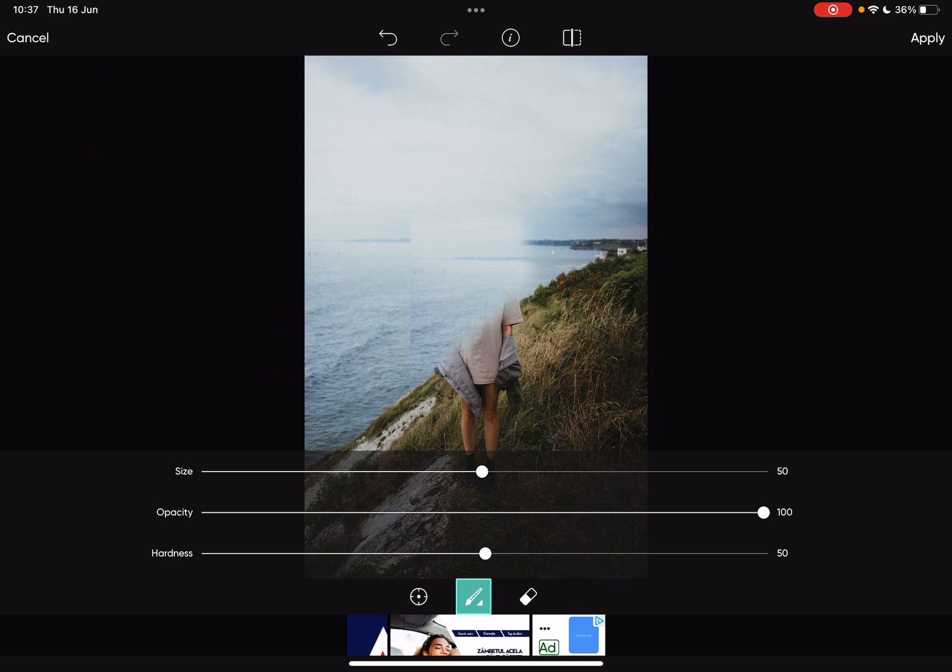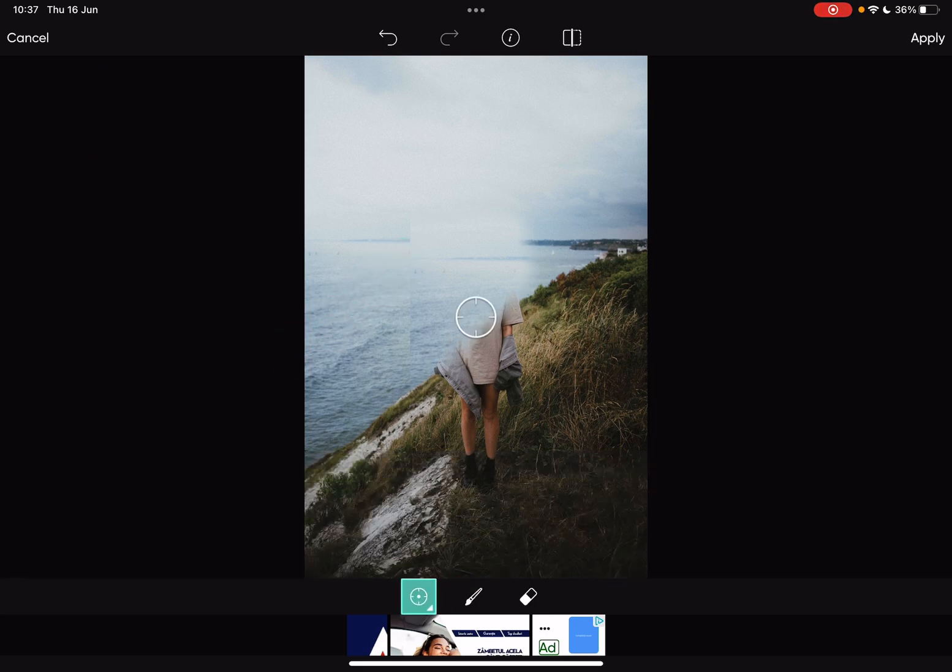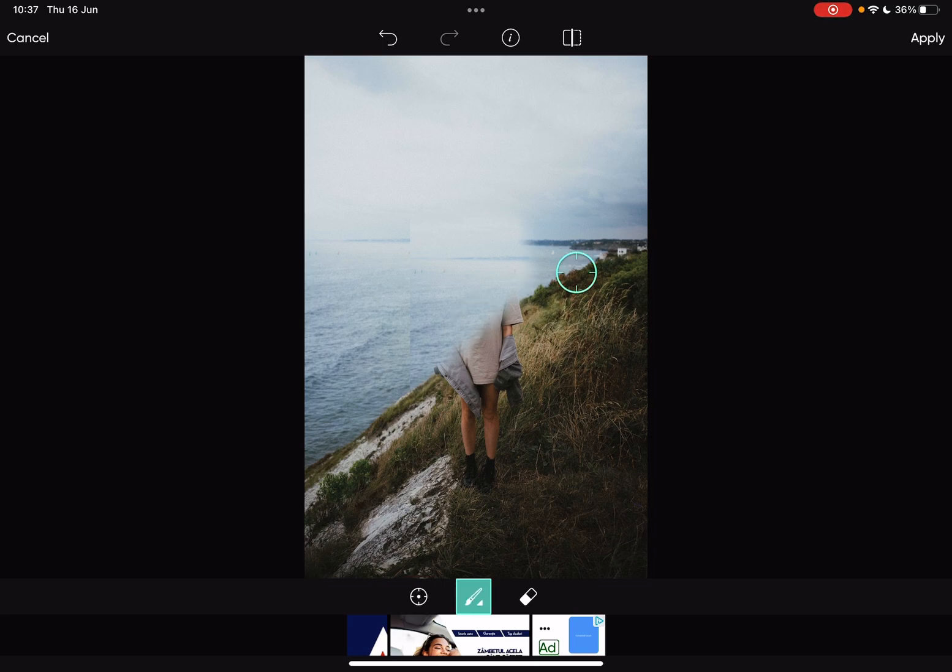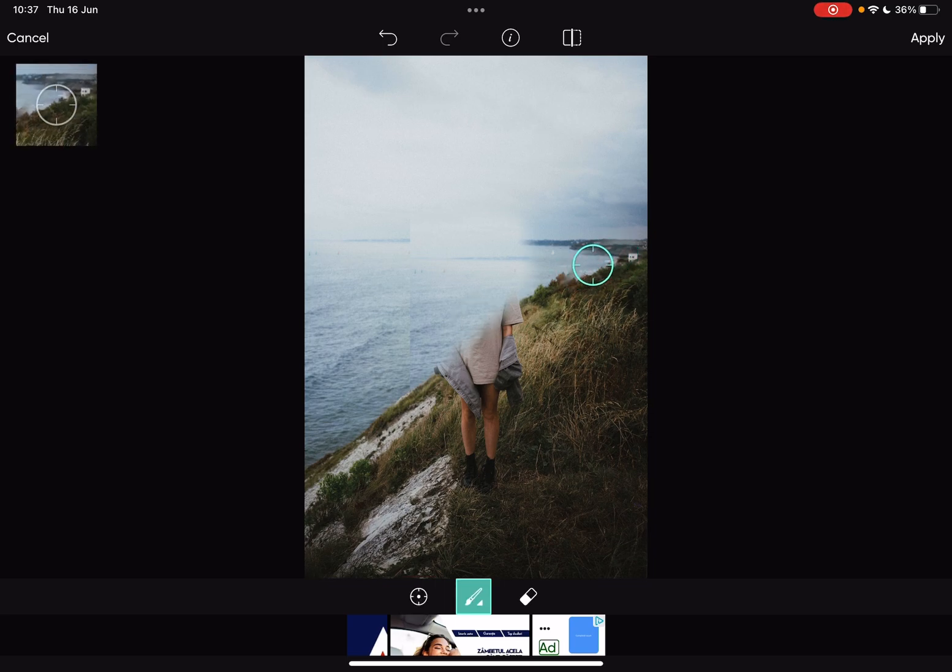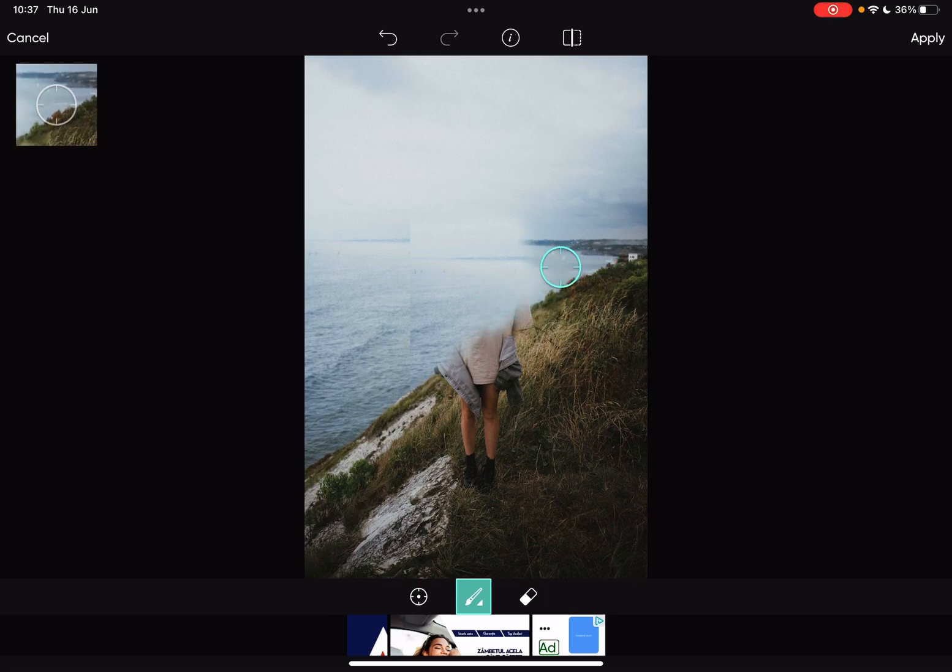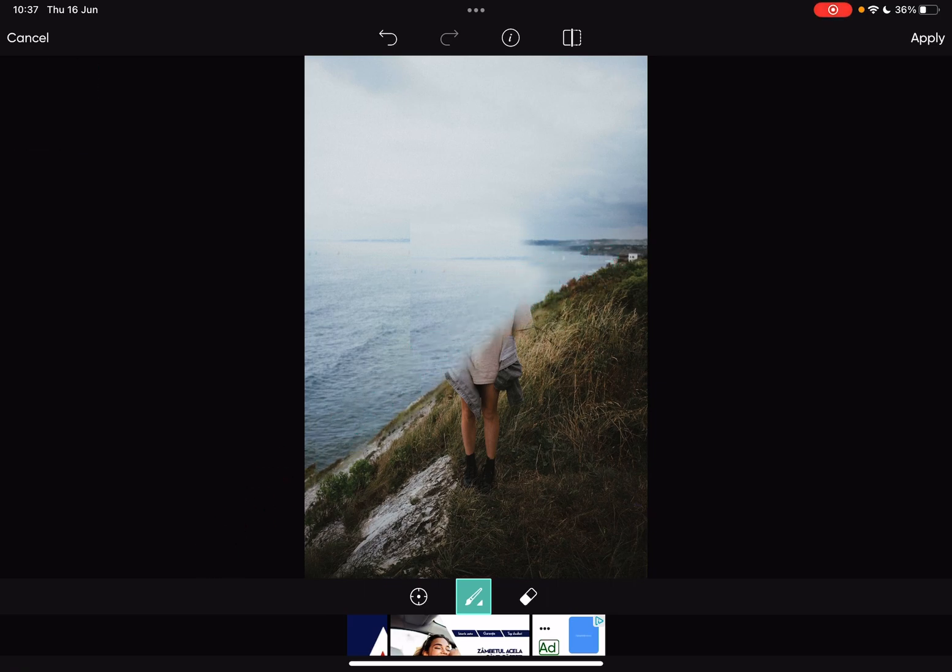Now if I want to remove another section, I just choose a part from here, let's say, and I can do that this way. So that's pretty much how you can use the clone tool.